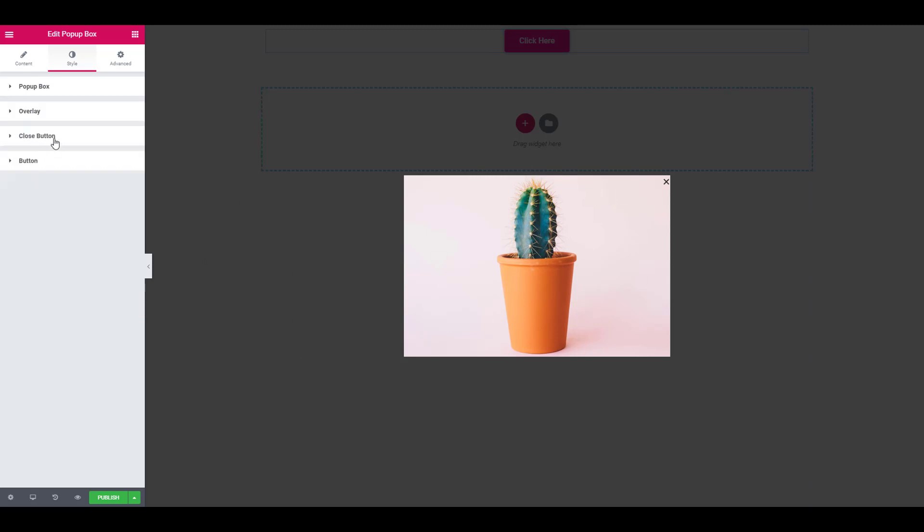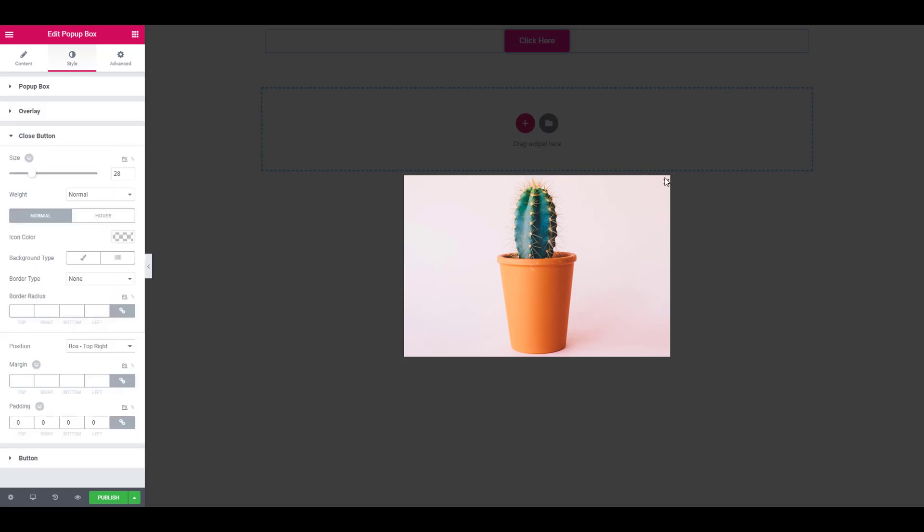Now for the close button, let's move it a little to the left so it will look perfectly aligned. To do that, click on the margin link and increase the right margin to 6. You can change the size of the close button as well by simply entering a number or changing it with the slider.